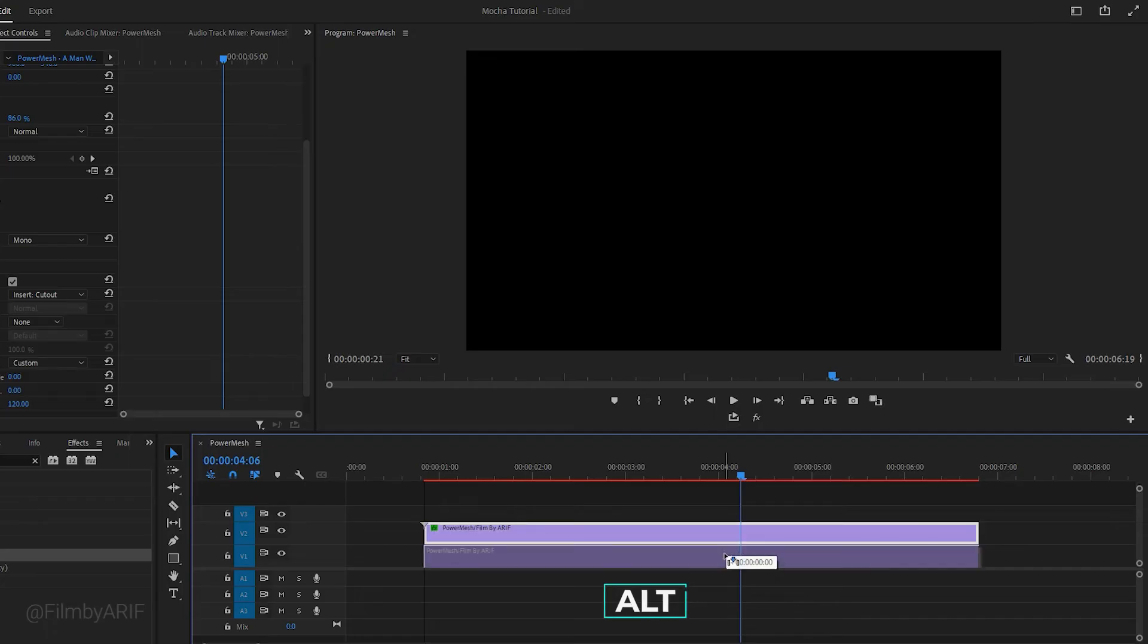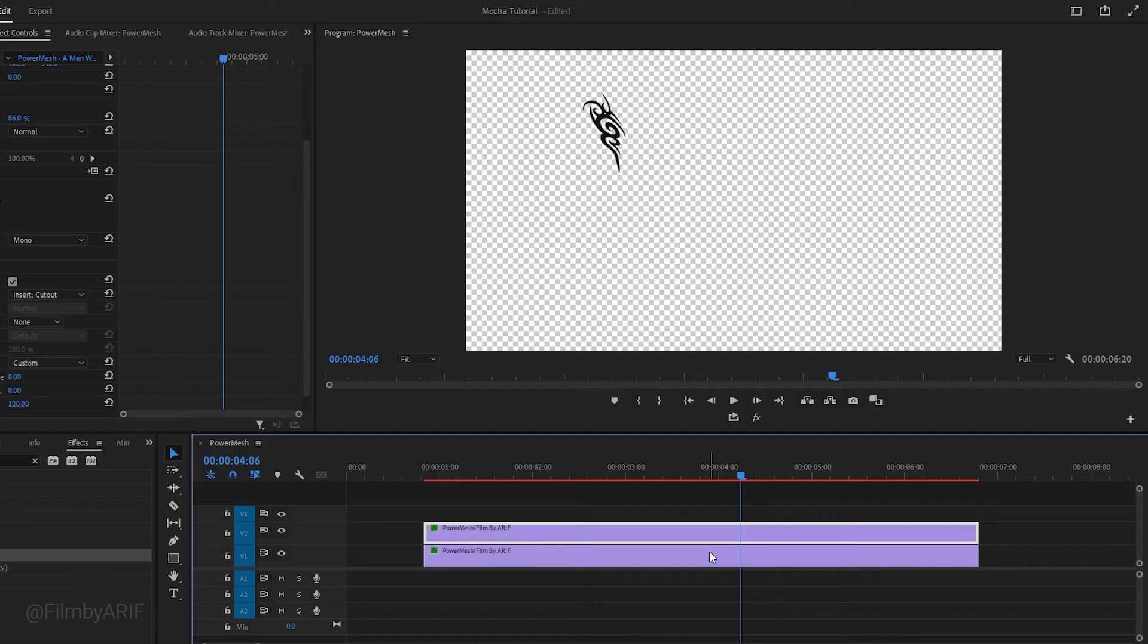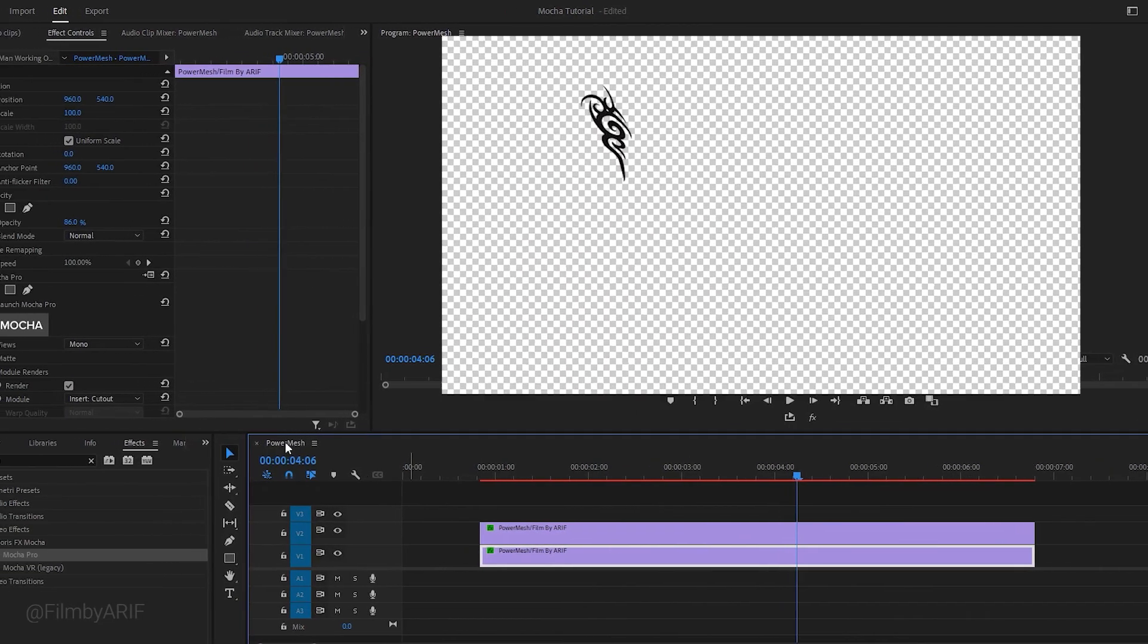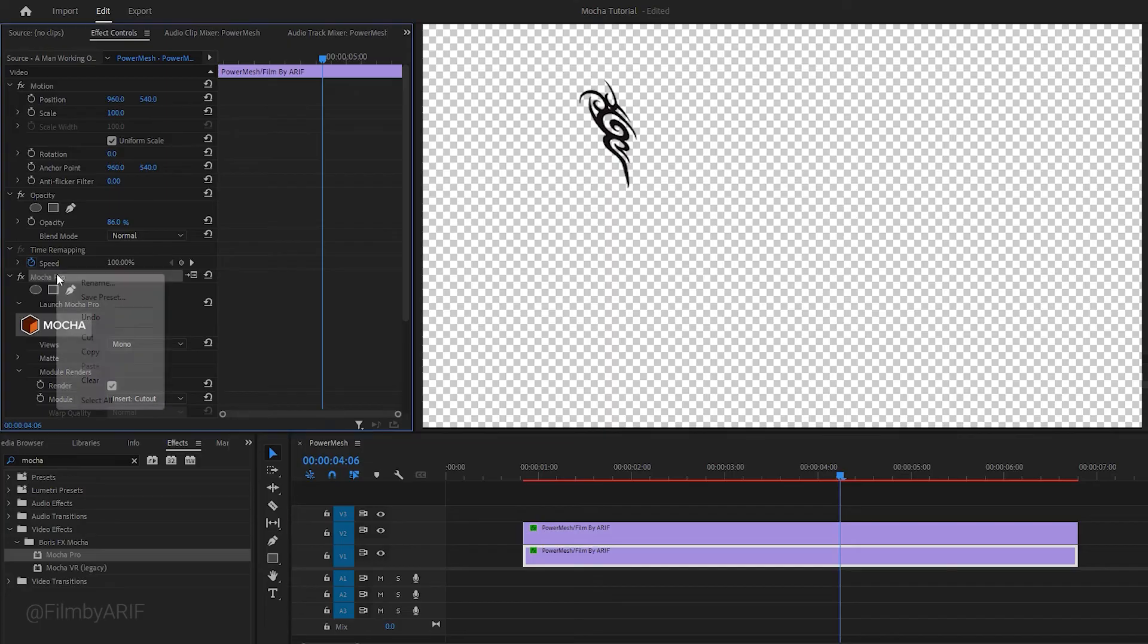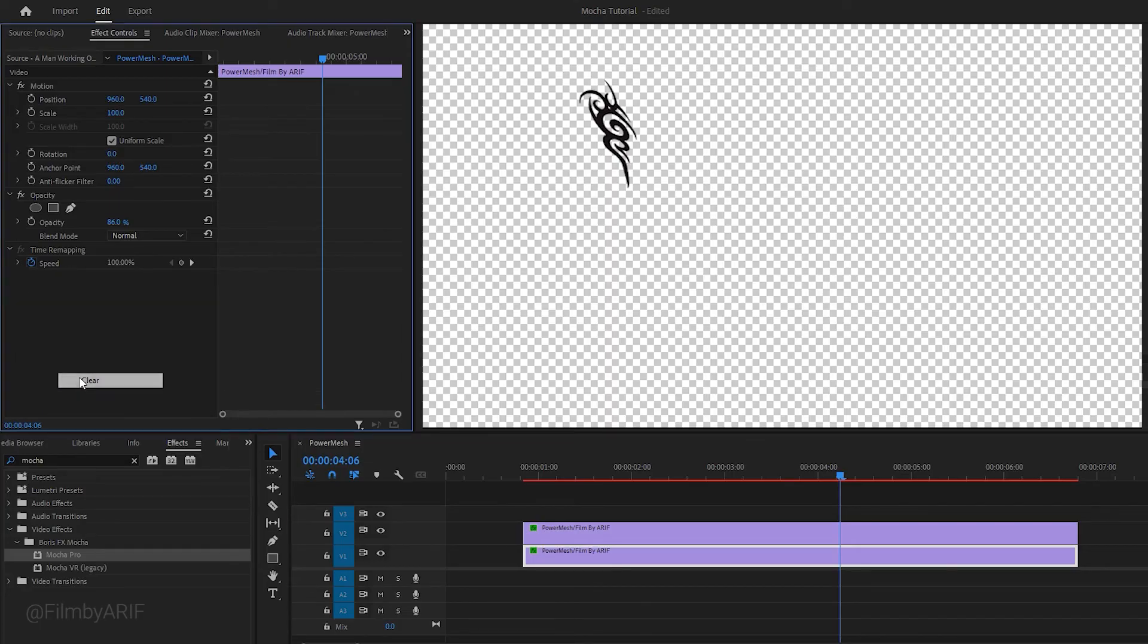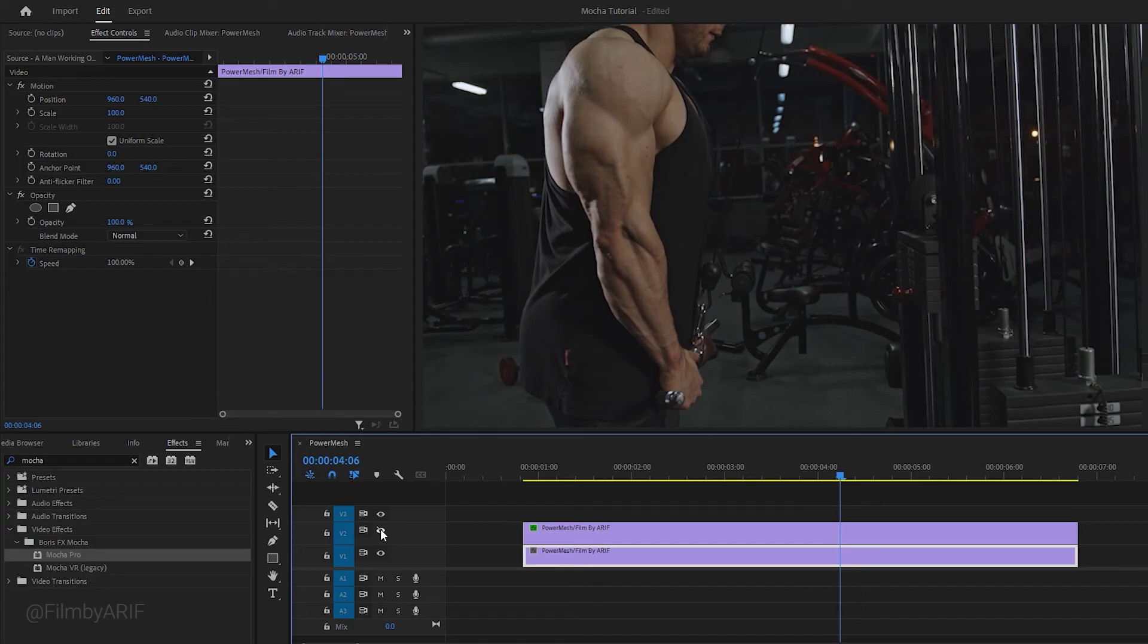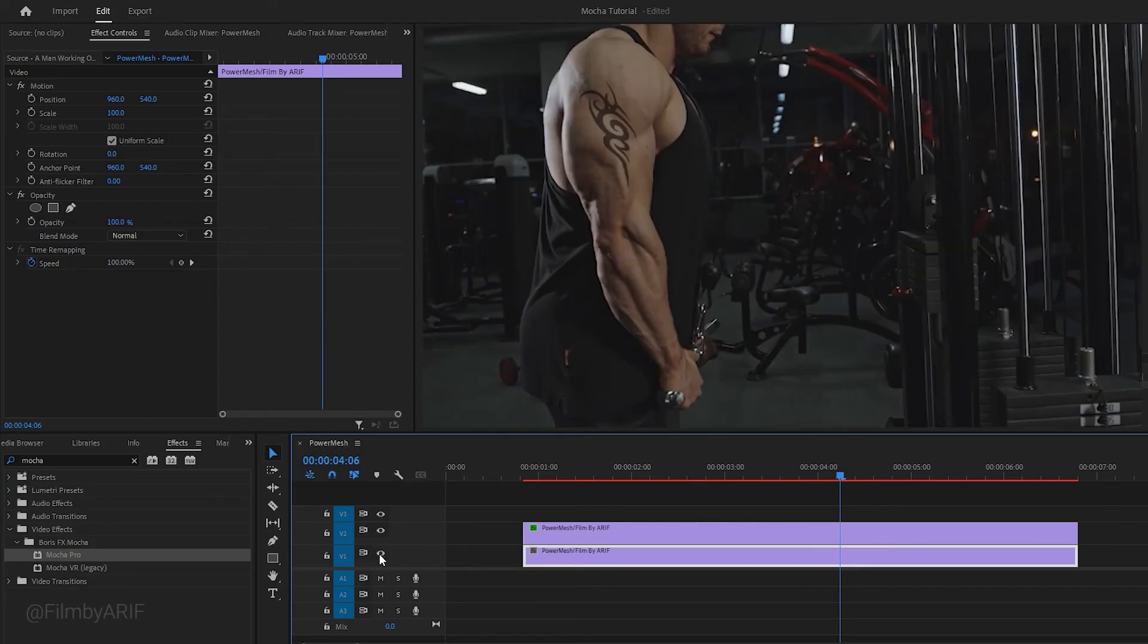Now we need to duplicate this layer. Simply hold down the Alt key on the keyboard and drag it down. Both layers are now the same, but I only use the underneath layer as the background. So make sure the underneath layer is selected, then go to the effect controls and remove Mocha Pro from the underneath layer. If I hide the upper layer, which is the tattoo layer, then you only see the background layer. Let's unhide the upper layer and then hide the underneath layer, so that you can only see the upper layer or tattoo layer.